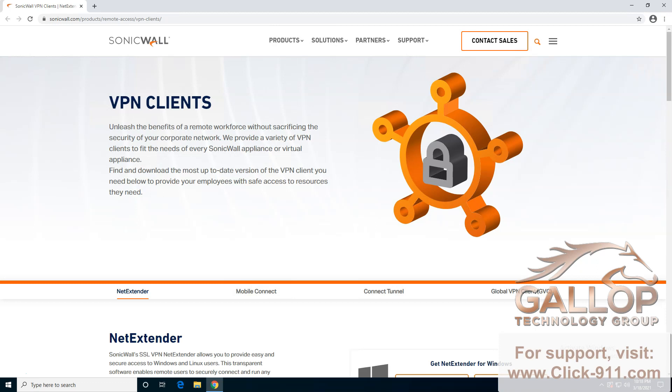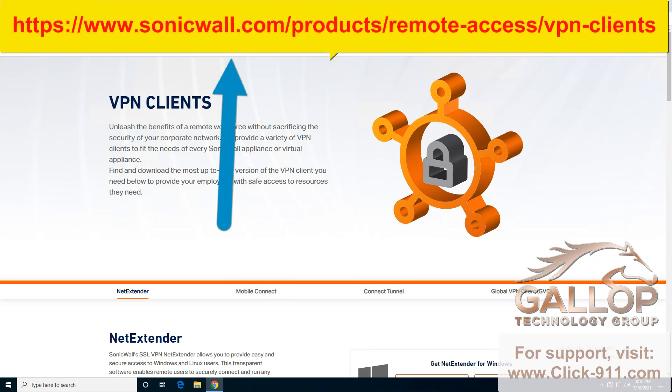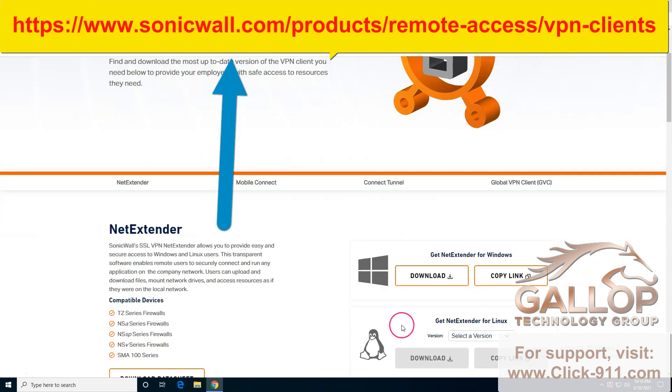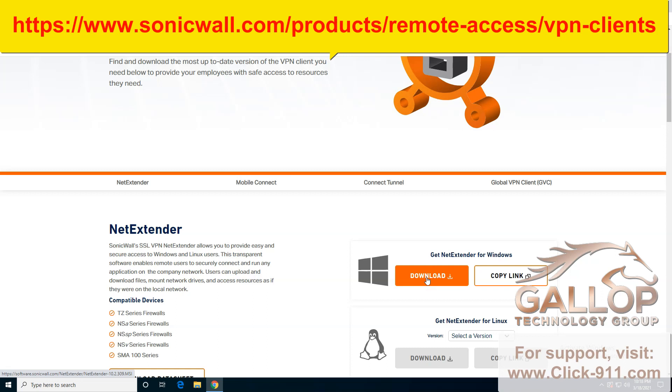First thing we want to do is go to the URL you see up here, and we're going to scroll down to download the Windows installer.